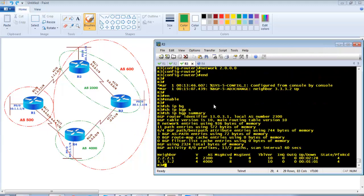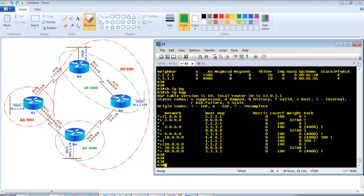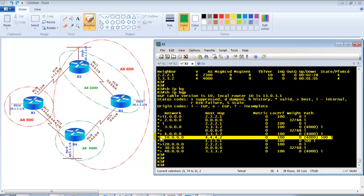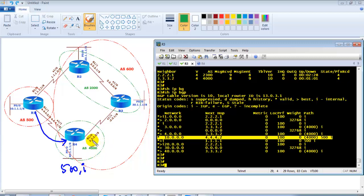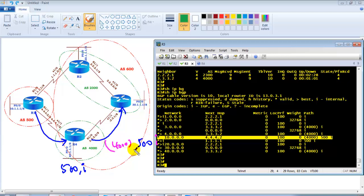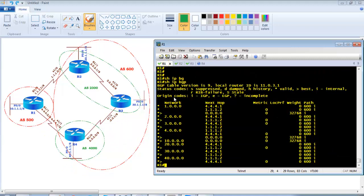On Router 3, 'show ip bgp' gives clearer information. The 10-dot network from Router 1 — Router 1 advertises it to Router 4, which receives it as AS500. When Router 4 sends it to Router 3, Router 3 receives it as AS500 followed by sub-AS 4000 in brackets. This confirms the AS path behavior in a confederation: outside AS numbers appear normally, and confederation sub-AS numbers appear in brackets.